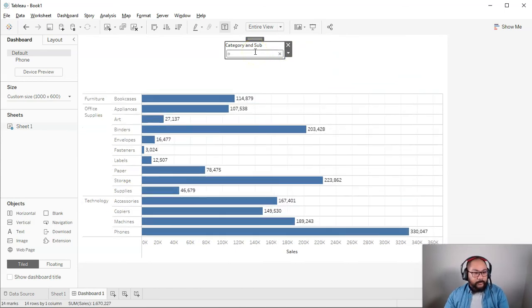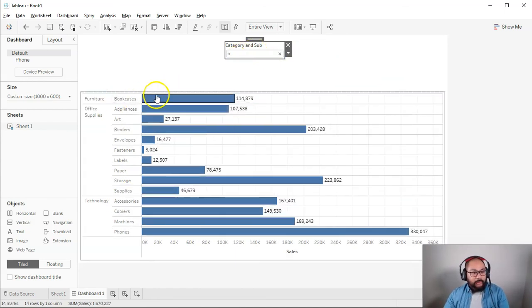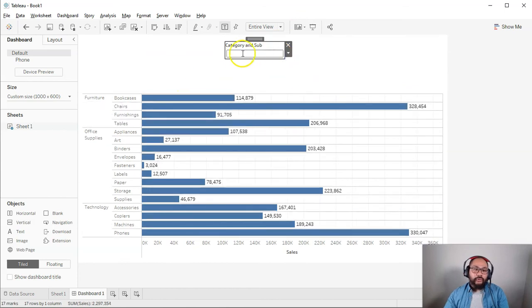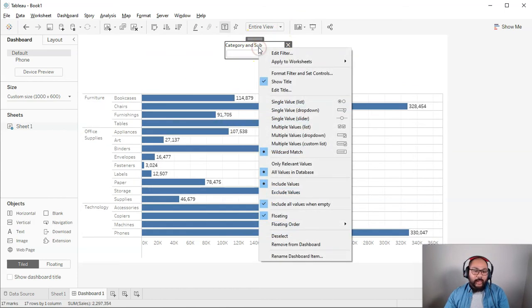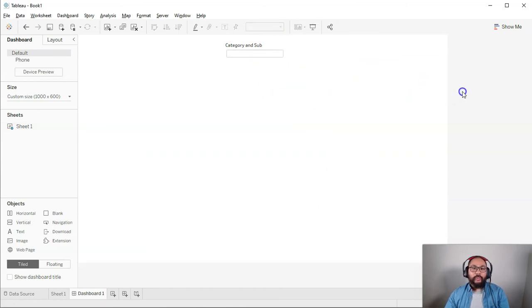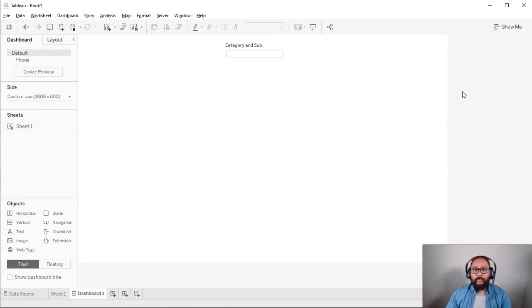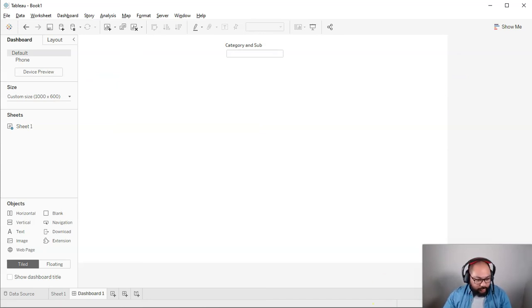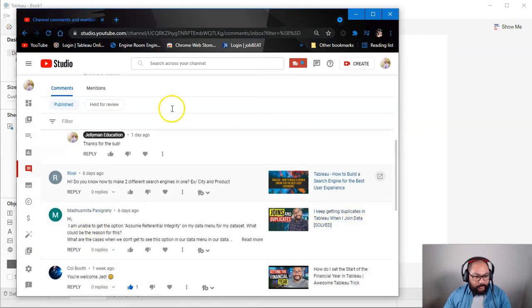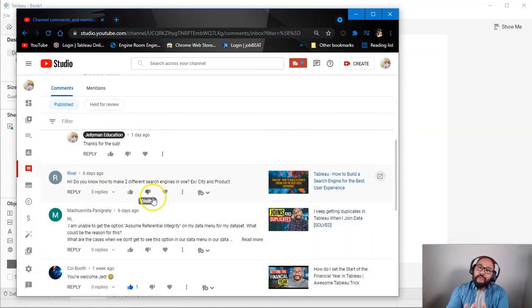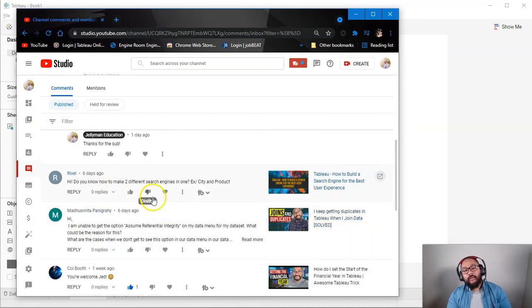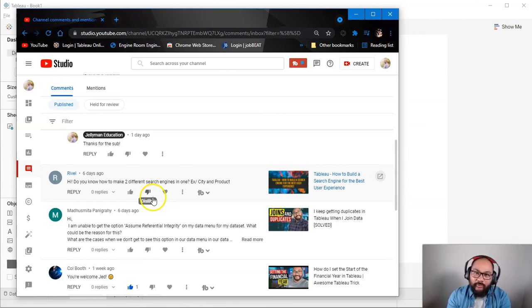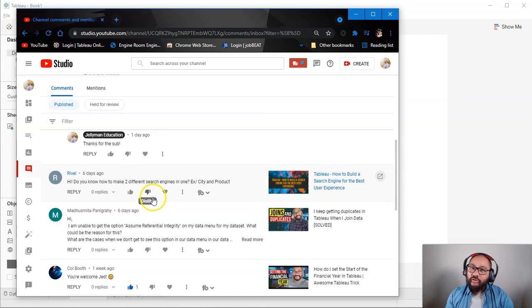This is another way to do it. By doing this, you can use this function 'include all values when empty', so now it simplifies it a lot more. Let me find that question again. Revel, hopefully this answers your question and gives you a few ideas on how to build a search engine. Hope you guys enjoyed another Tableau video and I will see you soon. Bye!